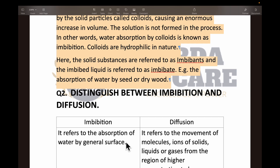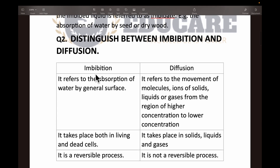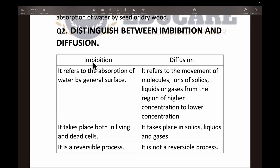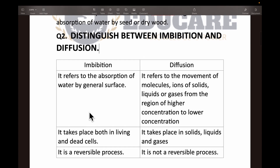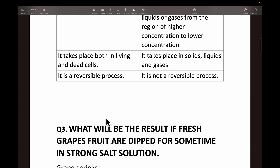The next question is: distinguish between imbibition and diffusion. Imbibition refers to the absorption of water by a gel surface, while diffusion refers to the movement of molecules or ions of solid, liquid, or gases from a region of higher concentration to a region of lower concentration. Imbibition takes place in both living and dead cells, whereas diffusion takes place in solids, liquids, and gases. Imbibition is a reversible process but diffusion is not.